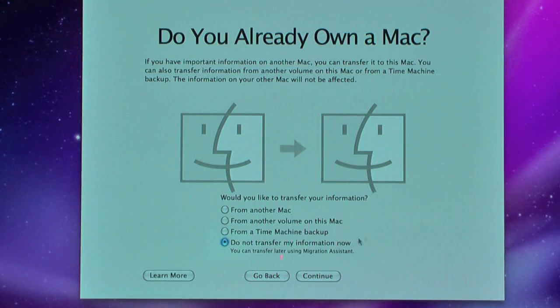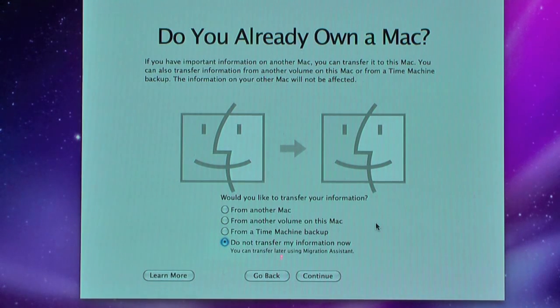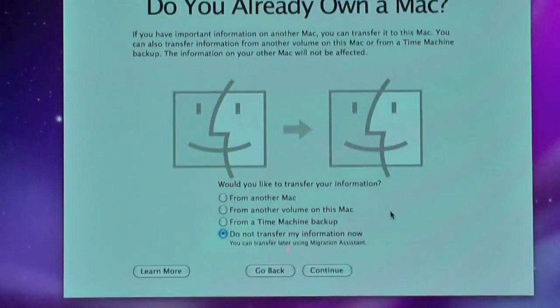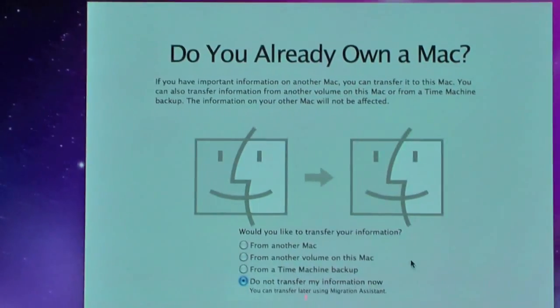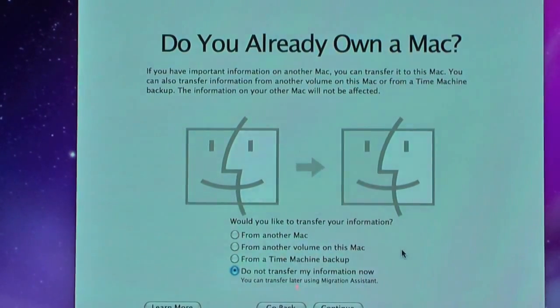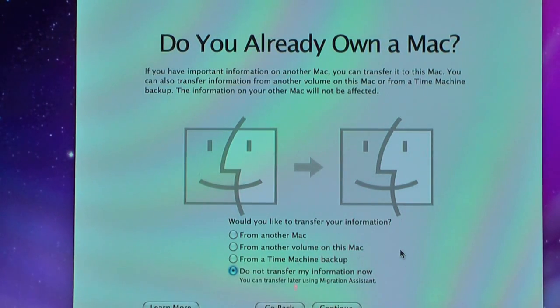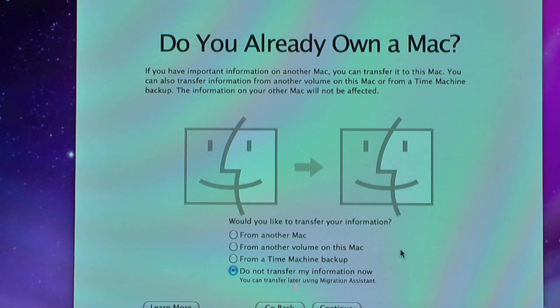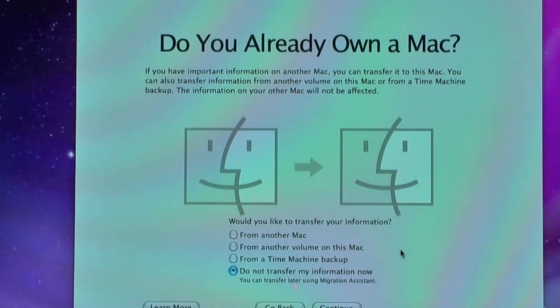Now this is the screen that we actually want. This is the screen where we're going to migrate our old files into our new Mac. I'll just zoom in a bit more. It says if you have important information on another Mac, you can transfer it to this Mac. You can also transfer information from another volume on this Mac or from a Time Machine backup. The information on your other Mac will not be affected.